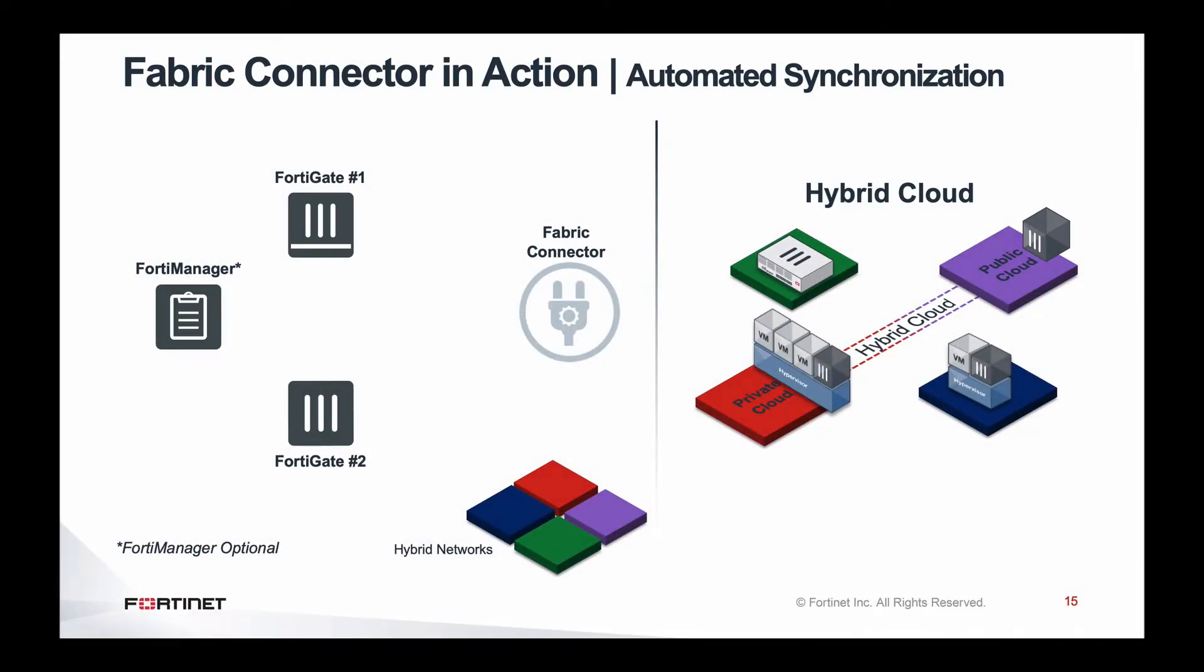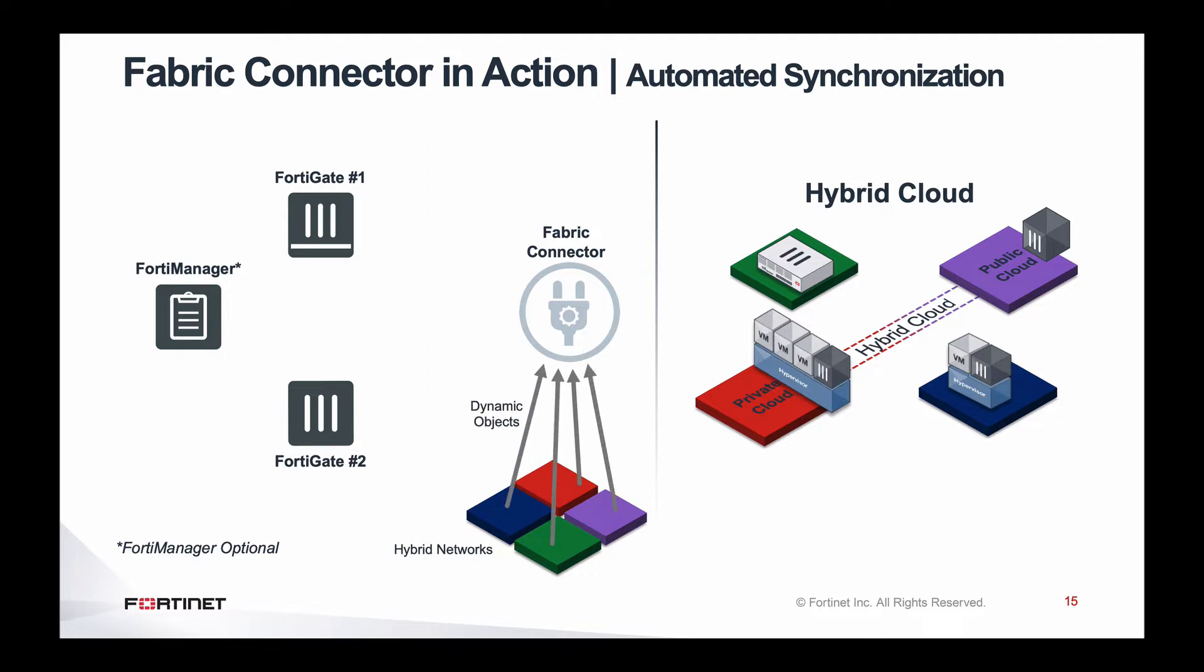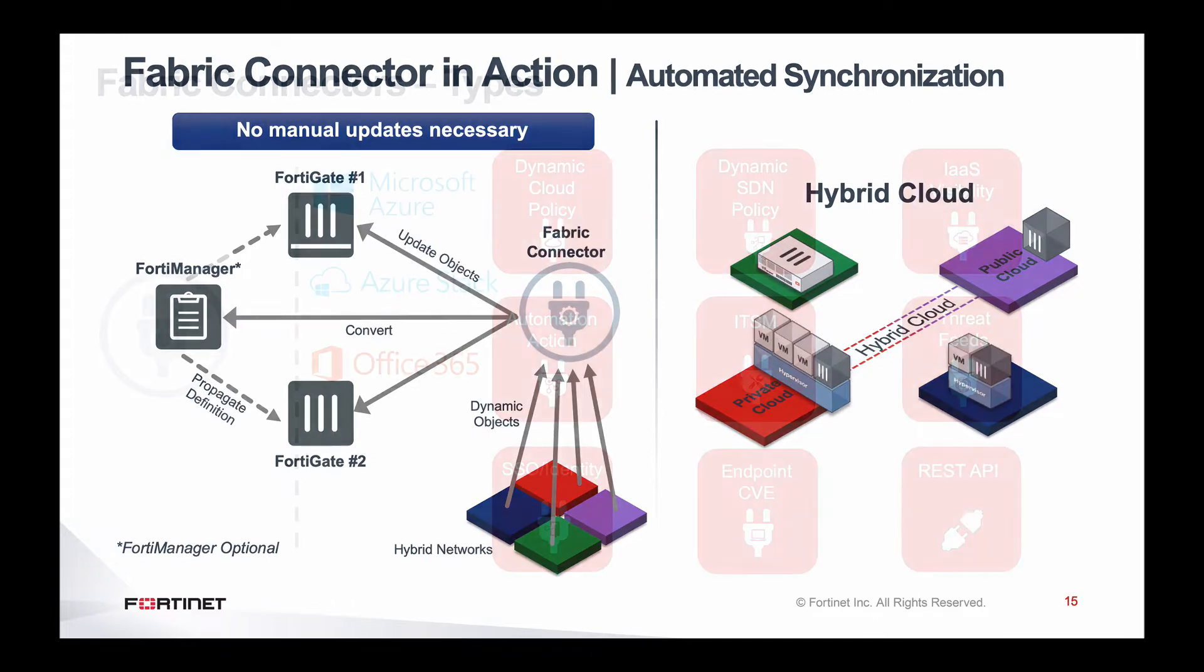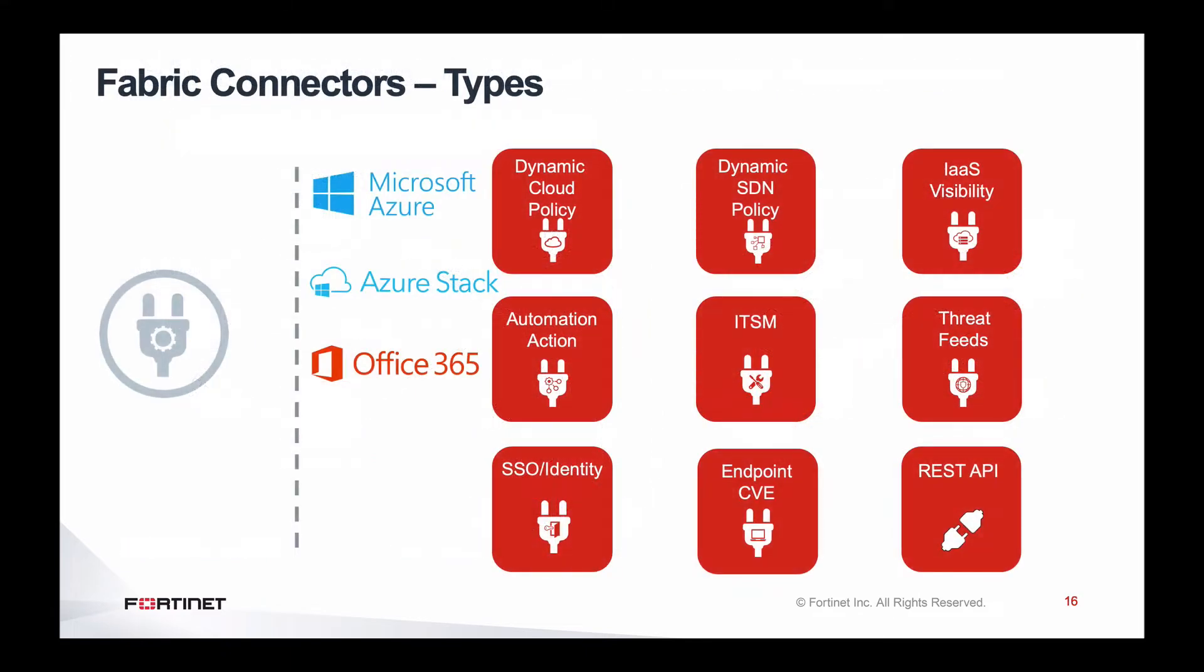Hi there! Today we will be going over the capabilities of Fabric Connector for Azure. Fortinet's security Fabric Connectors provide deep integration into partner environments and platforms, enabling teams to automate security and simplify operations. Developed by Fortinet, connectors leverage the open security Fabric architecture to make complex integrations as easy as a simple click.